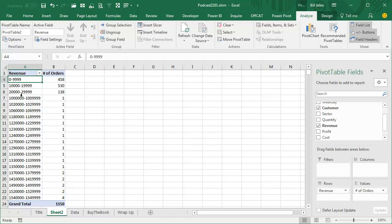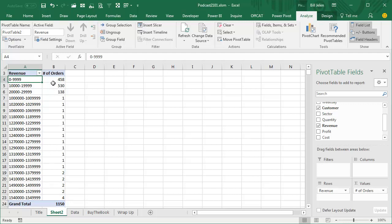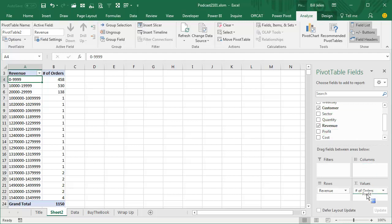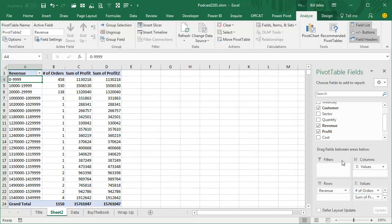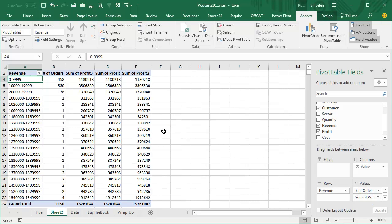It would be really nice if the grouping could have different sized buckets, but it can't. Now that I have this simple one-page report, I'm going to take Profit and move it to the Values area, then move Profit to the Values area again, and take Profit a third time and move it to the Values area. For each of these we're going to change the calculation.